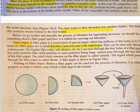The liquid passes through the tiny holes of the filter paper and collects below, but the solid particles do not pass through. The solid which remains on the filter paper is called residue.